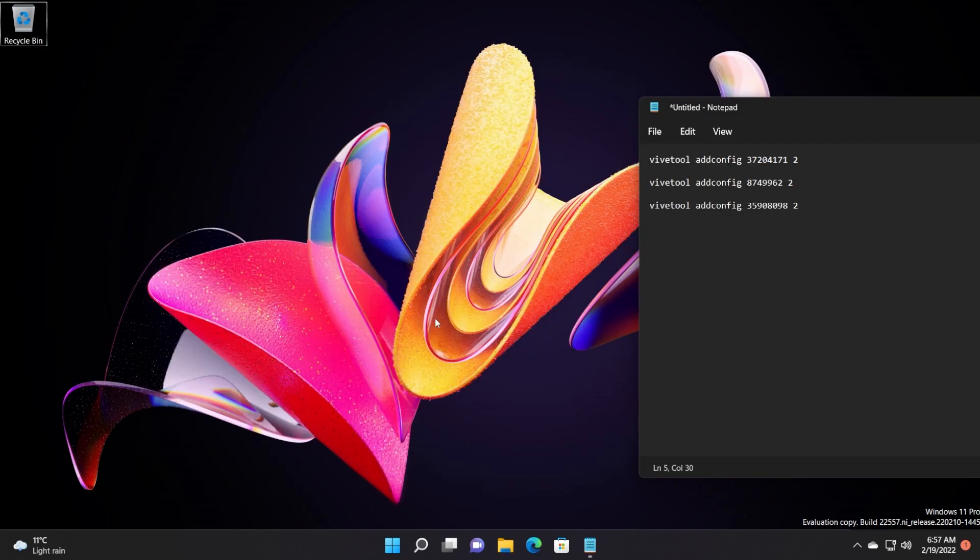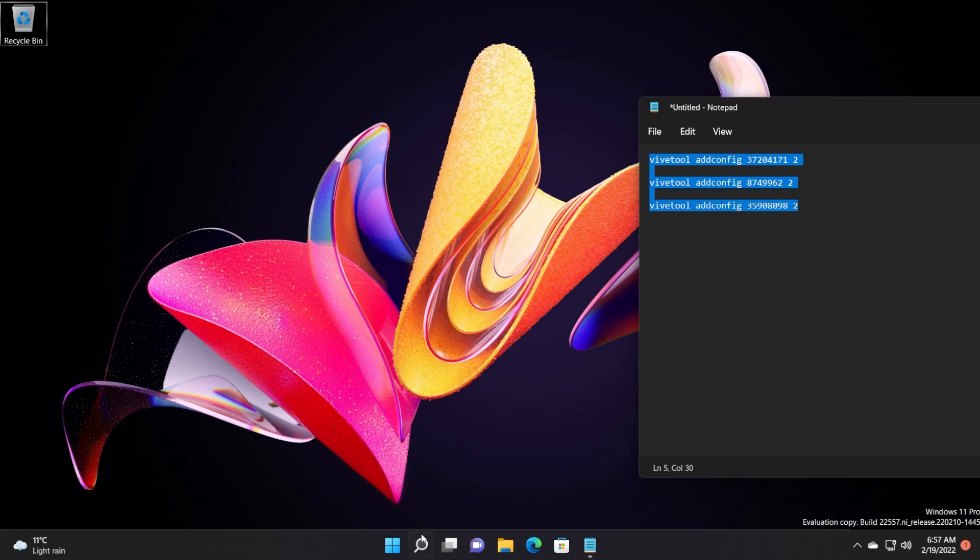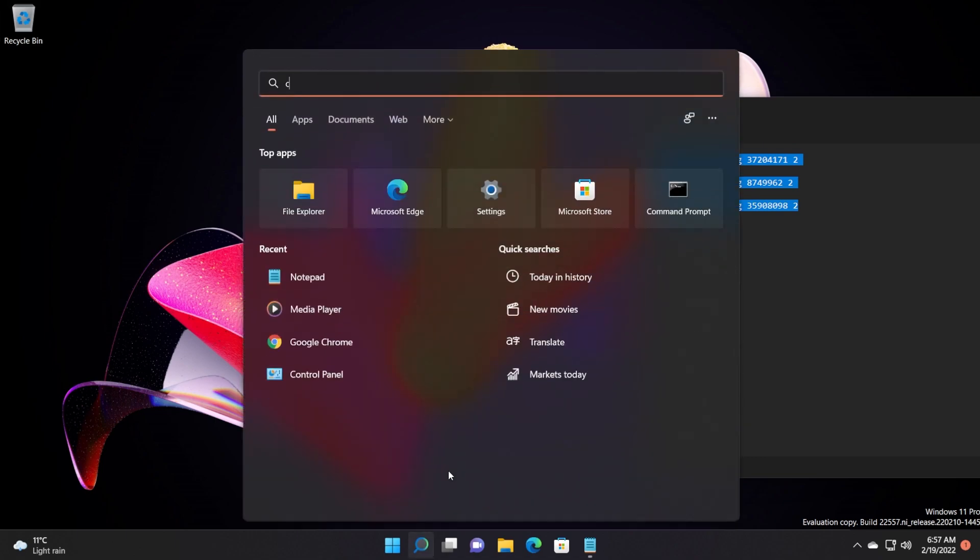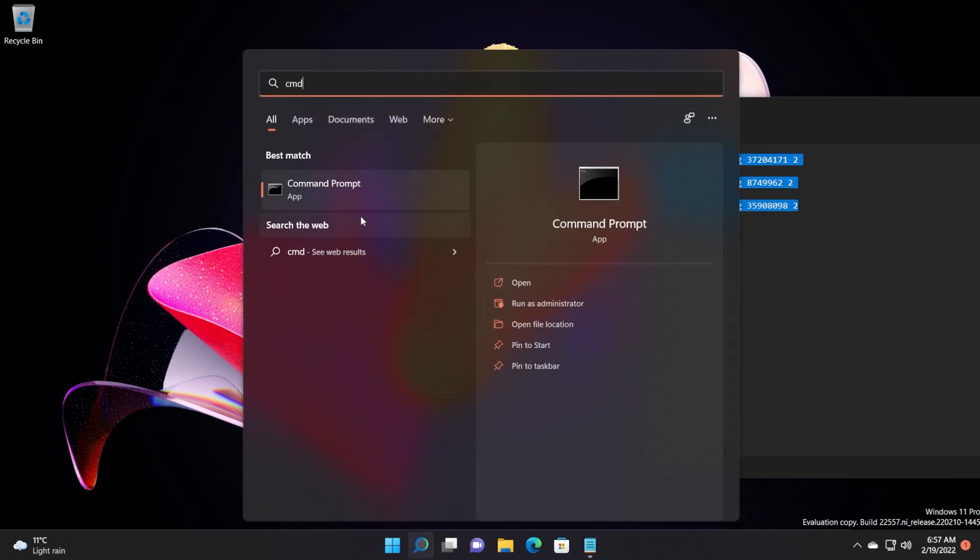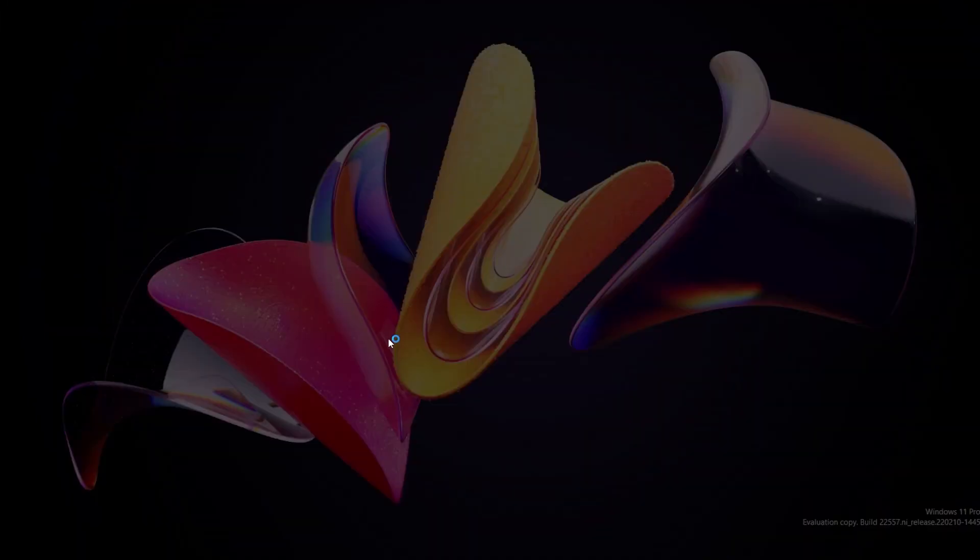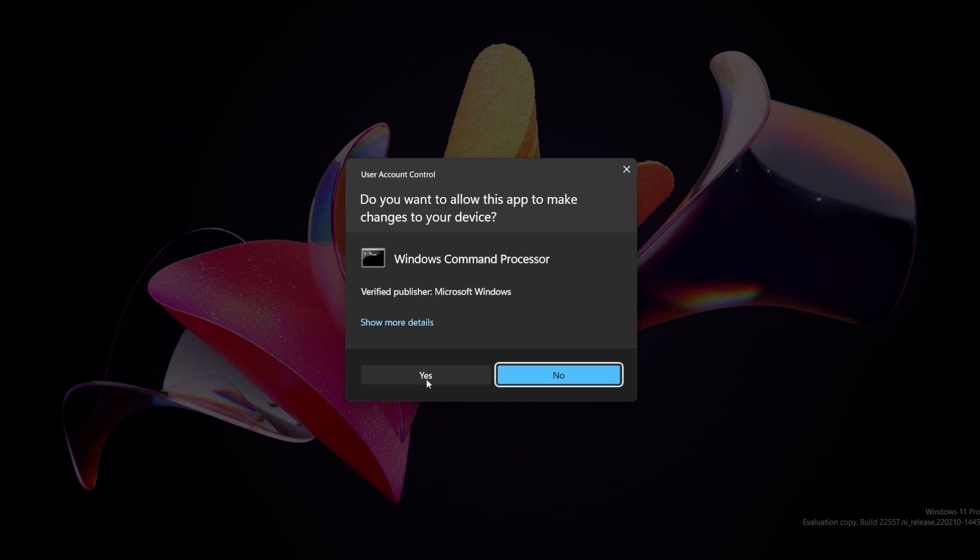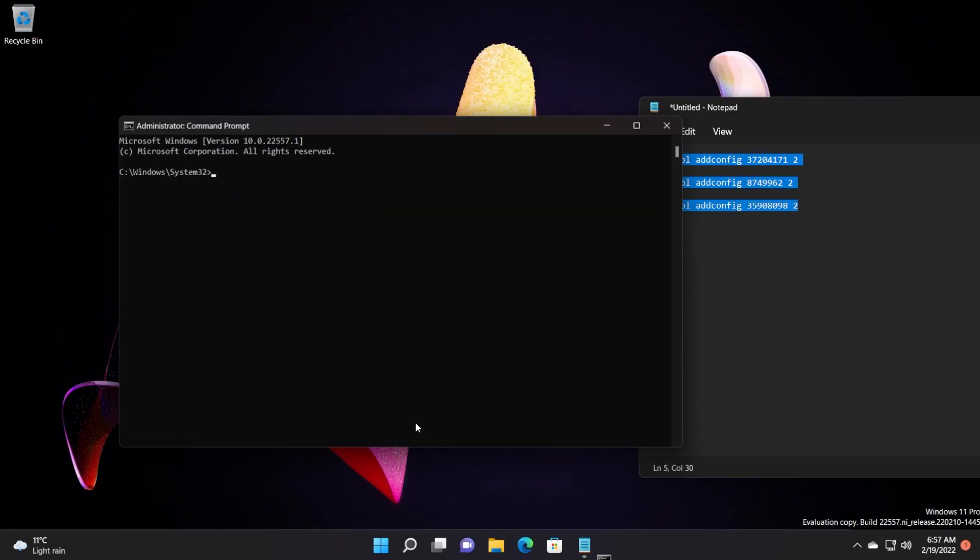Now what's left to do, we just need to run three commands in CMD. So just open up CMD as administrator, right click on CMD, then click on run as administrator. In user account control, click on yes.